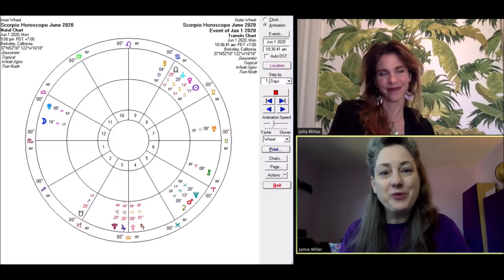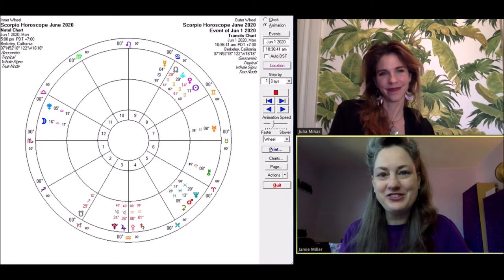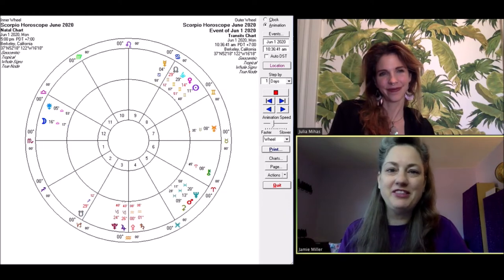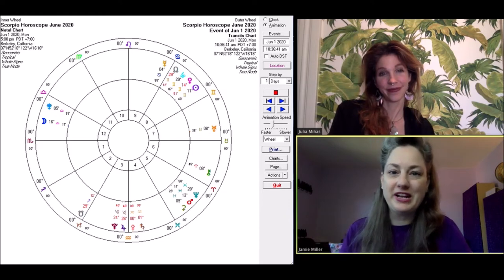Hi, Scorpio. Welcome to Pandora Astrology's monthly horoscope for June of 2020.